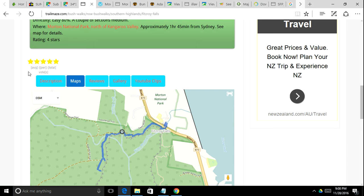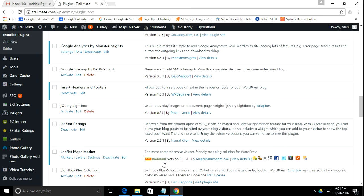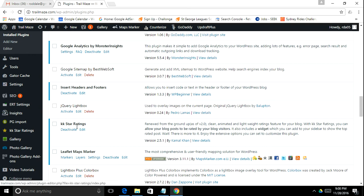I'll just walk you through how to fix this — it will only take a second. If we go to the WordPress dashboard, all you need to do is click on Plugins. Once you get in the Plugins, go down to KK Ratings and click on Edit.